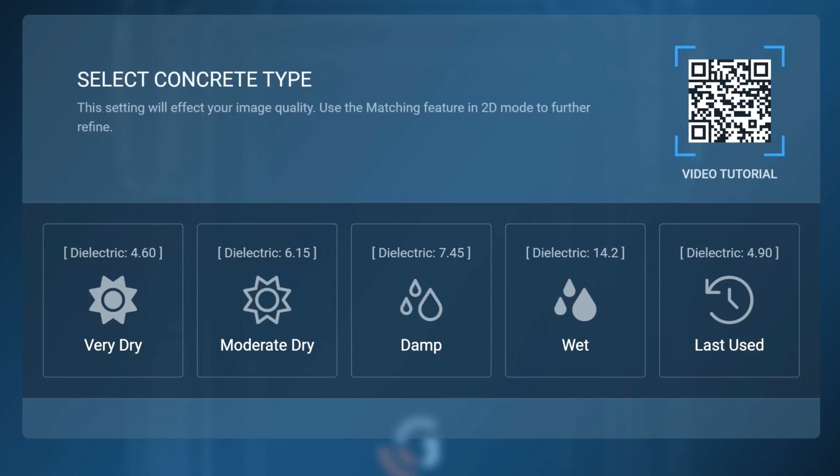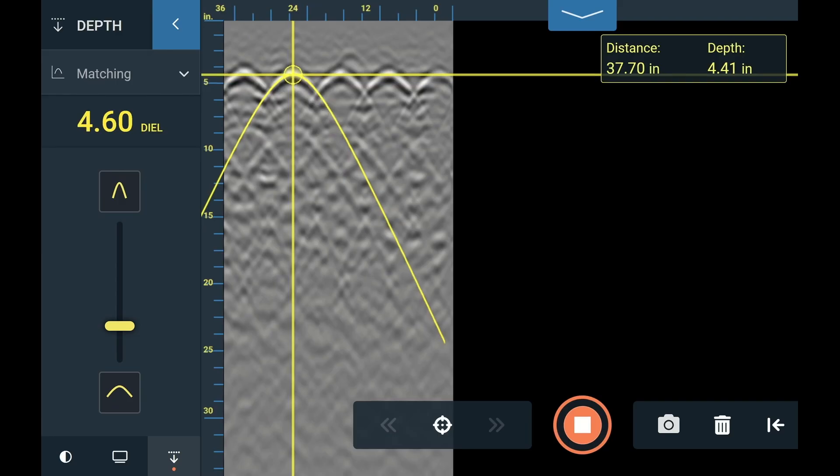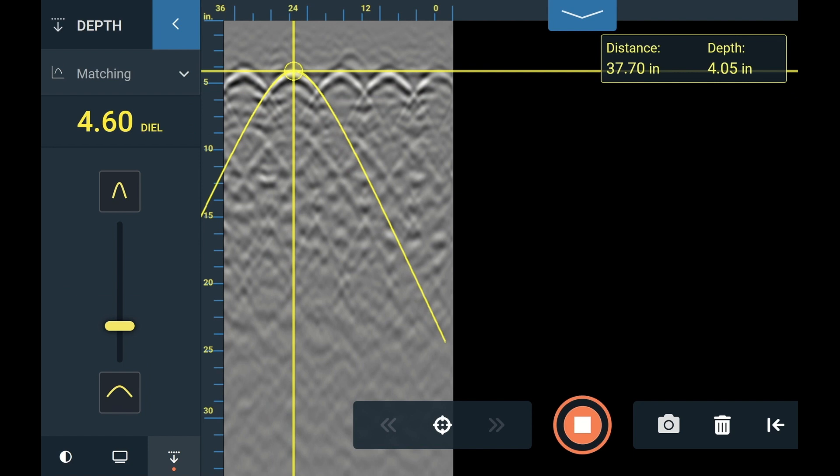As with 2D scanning, you can choose from preset dielectric values or select Last Used to go to the last dielectric value used. We recommend setting the most accurate dielectric as possible, as choosing the correct dielectric will greatly improve the resulting Flex Mode image.